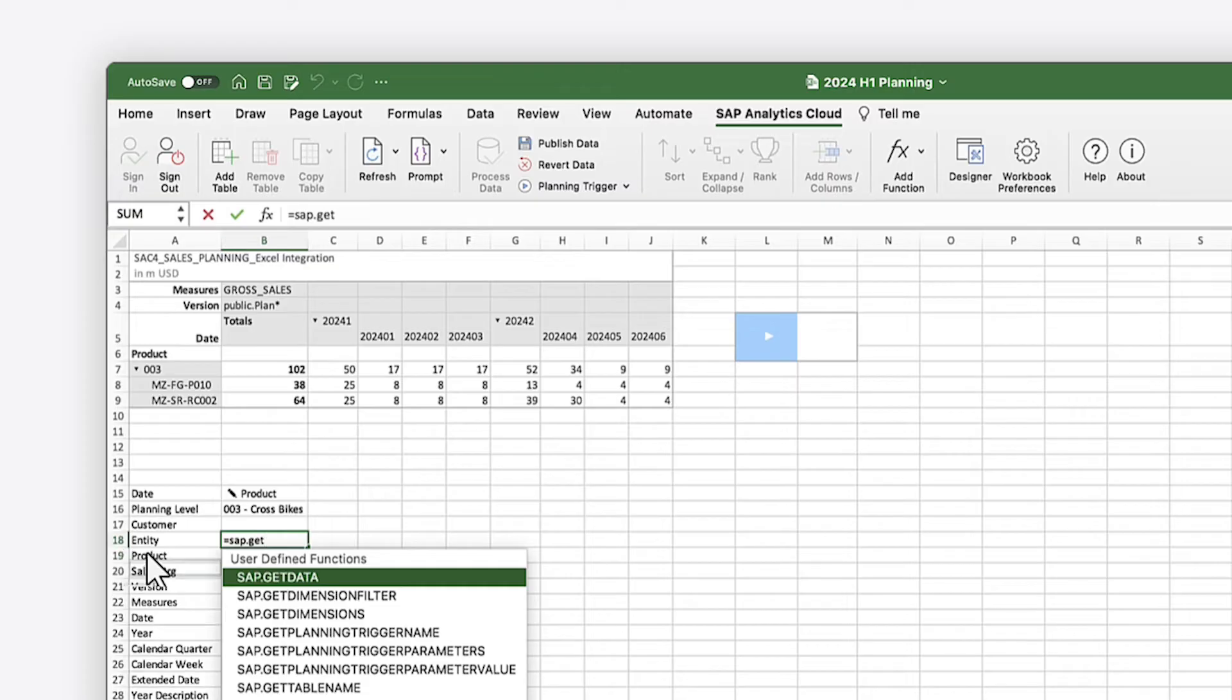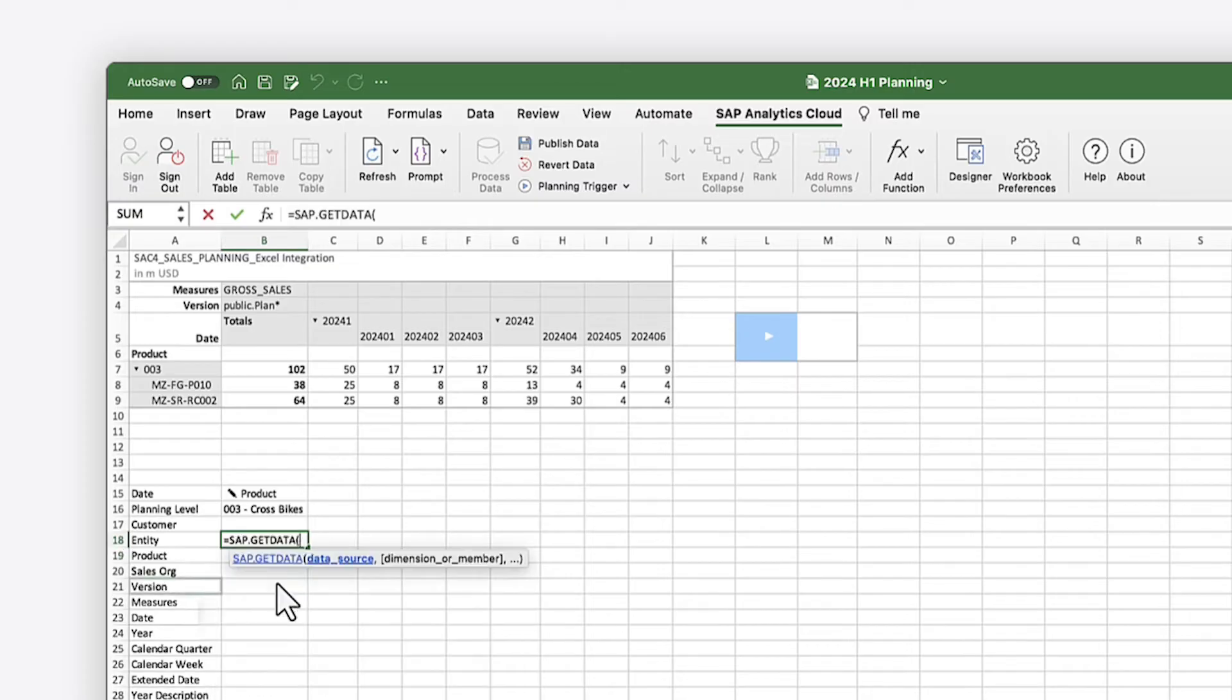The Get Data function lets you specify dimension ID and member combinations from a table or data source to display a value.